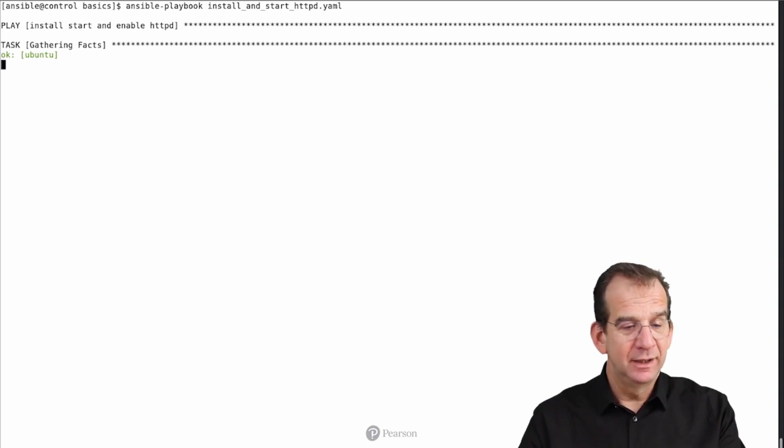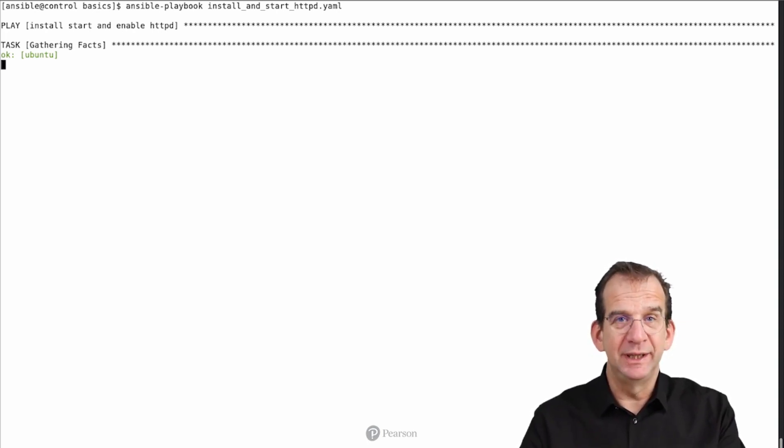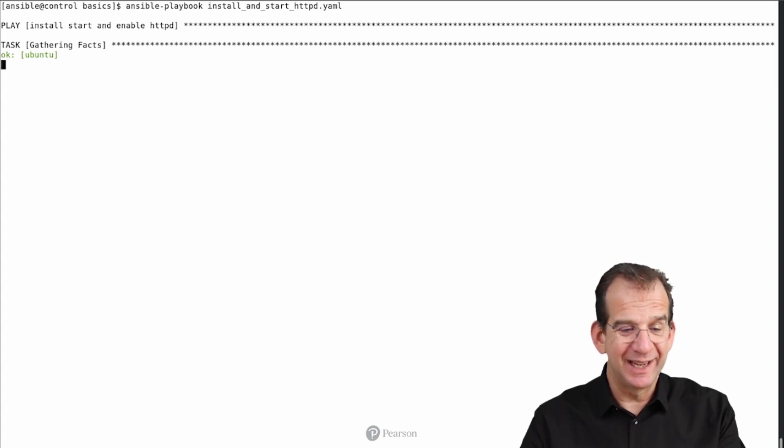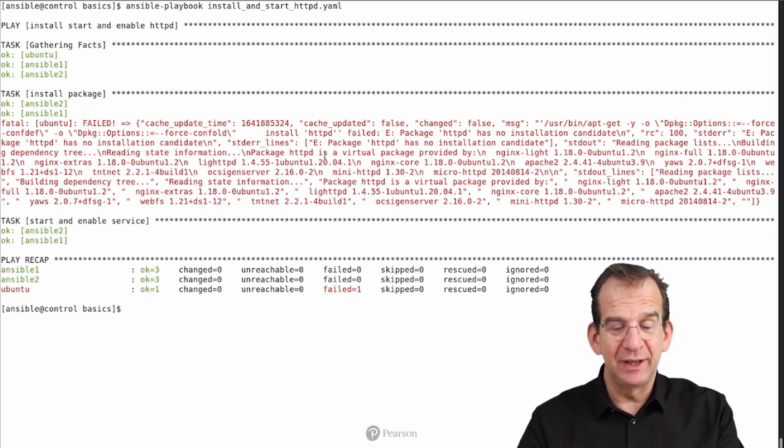It shouldn't do anything. It shouldn't complain. It should just tell us OK and OK, because no further changes were needed on Ansible 1 as well as on Ansible 2. And that is exactly what we see here.